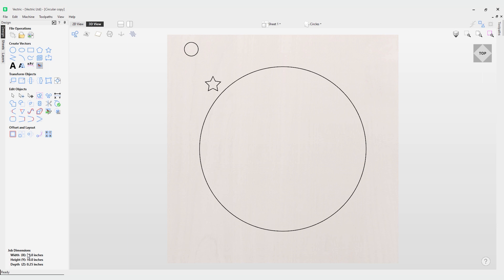In this video we're going to take a look at the circular copy tool. This tool will automatically create a repeating pattern by making copies of the selected object and positioning them around a full or partial circle. The number of copies to be made can be entered directly, so let's have a look at how we can do that.